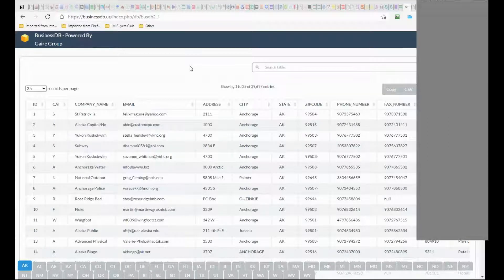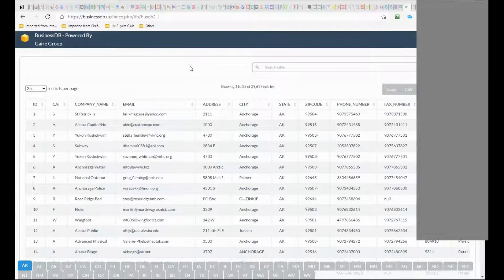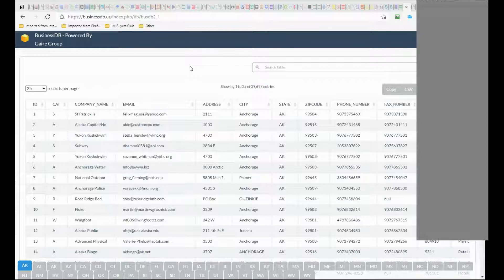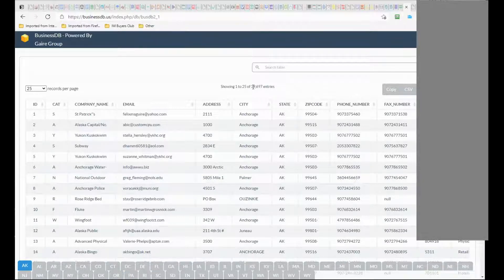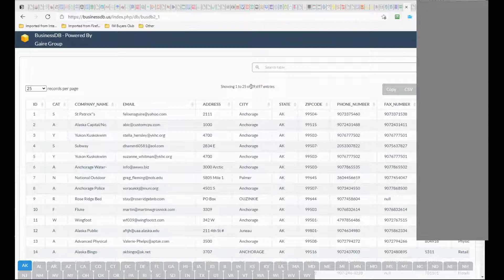Okay, so what I'm talking about is a database that contains almost all the registered businesses in the US. As you can see down here we have all the states, and here you can see how many businesses you have in a specific state.